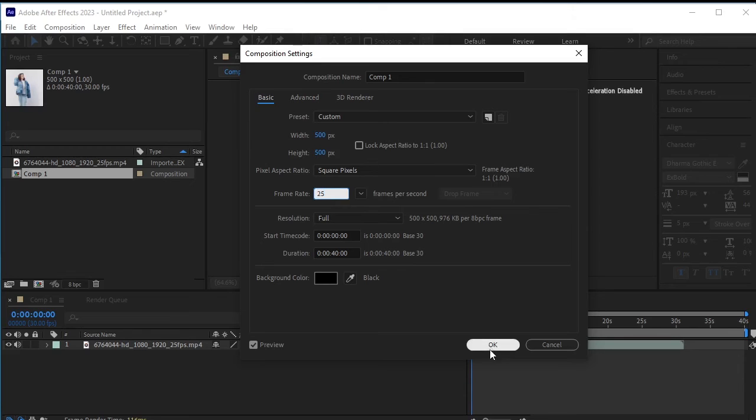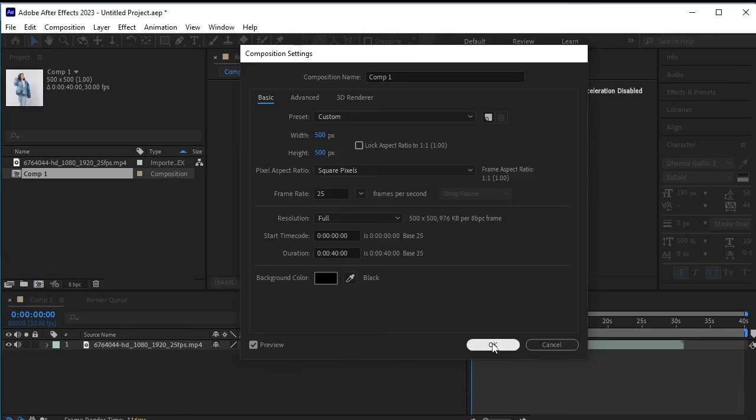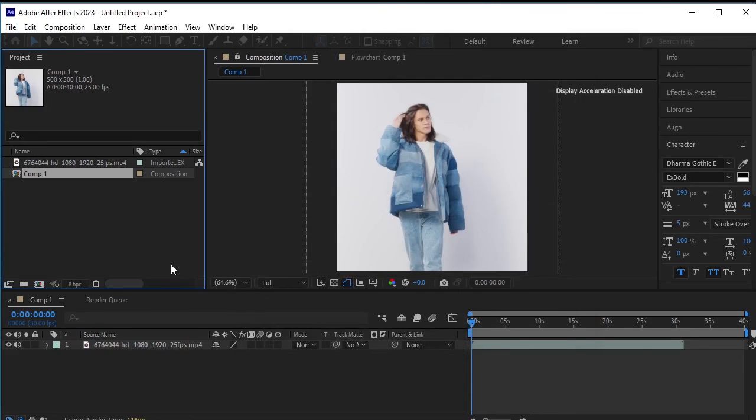This will solve the blinking and mismatch issues with rotobrush. Also, keep in mind that using rotobrush may make your PC run slower depending on its capacity, so be patient as it may take some time.